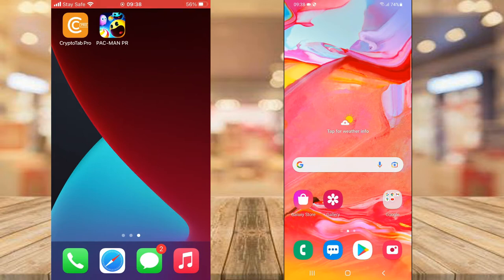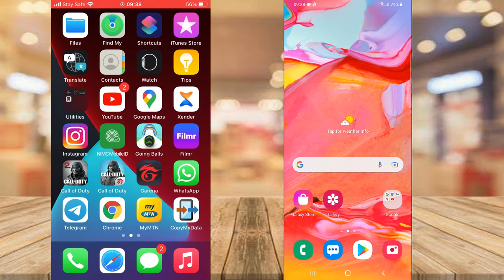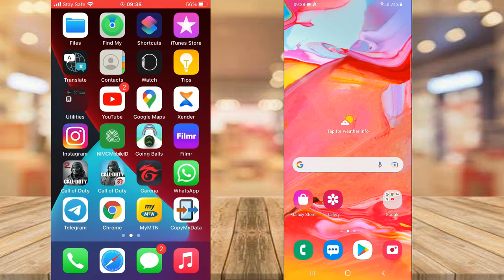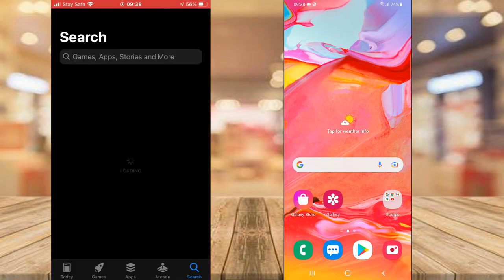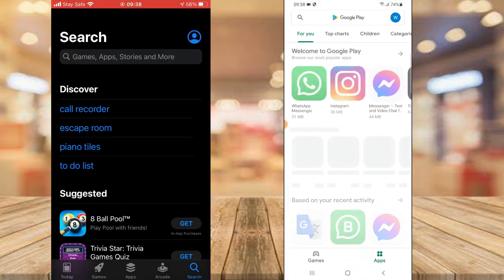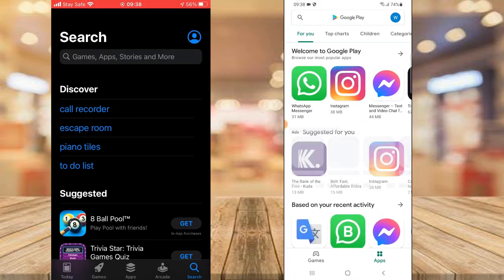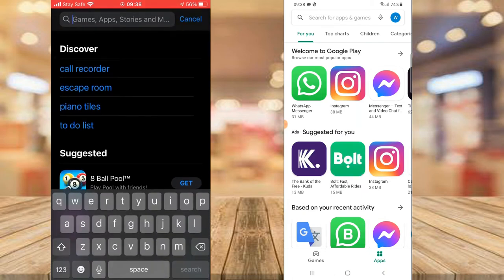I only want to show you guys other applications because Google Drive and iCloud are probably self-explanatory and there are already so many tutorials out there for those. So go ahead and click on the Play Store or Apple Store, and search for this application — it's called Copy My Data.